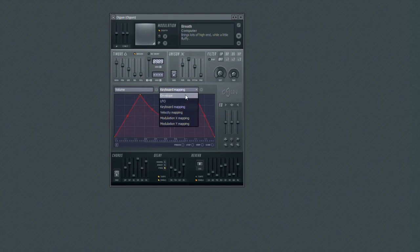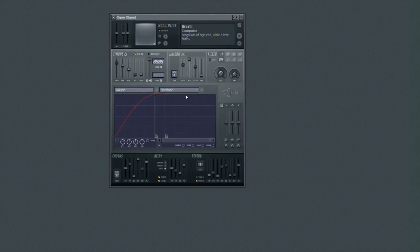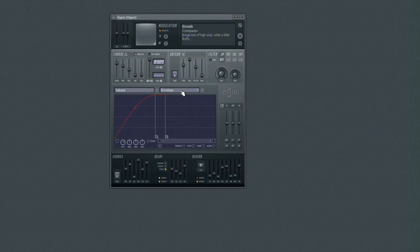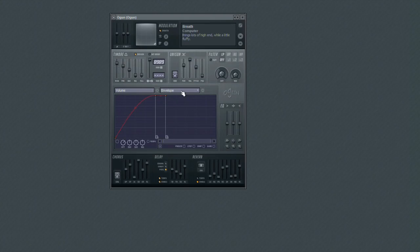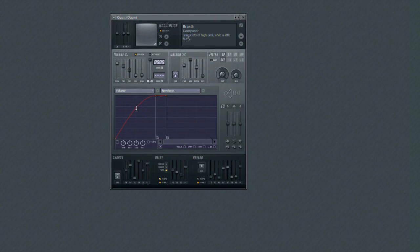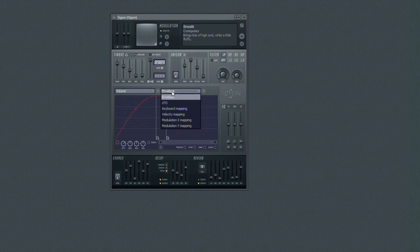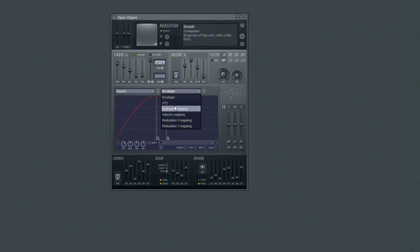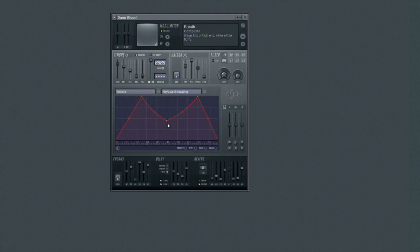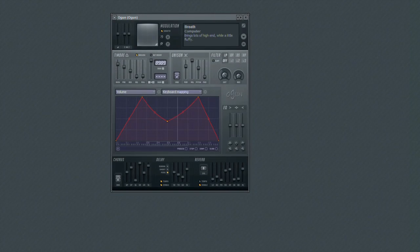It could be something simple, such as an envelope to control the volume over time by using envelope articulation. Or it could be something more specific, such as key mapping, which will allow you to determine the different volumes for different keys on your MIDI controller.